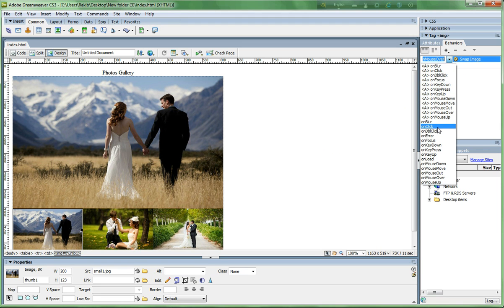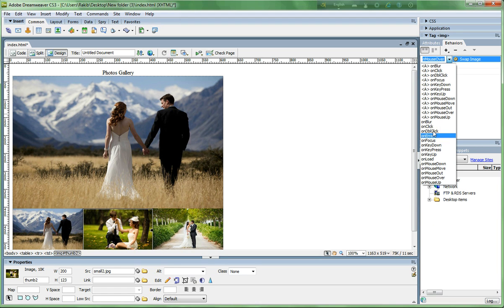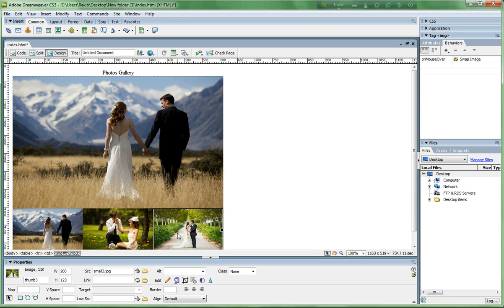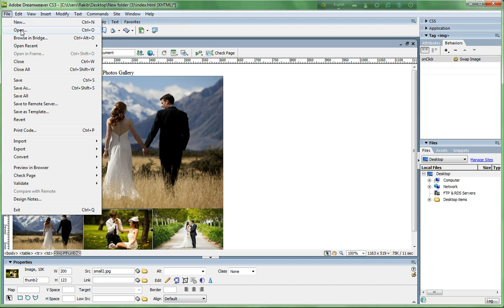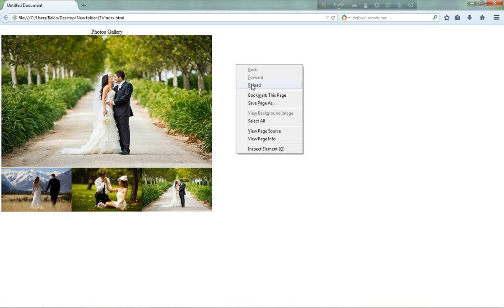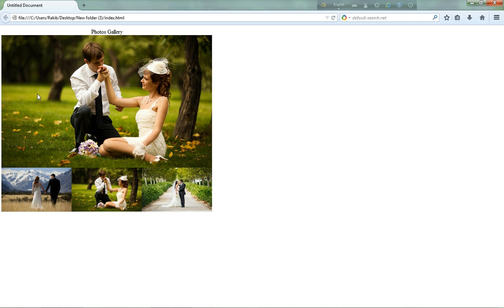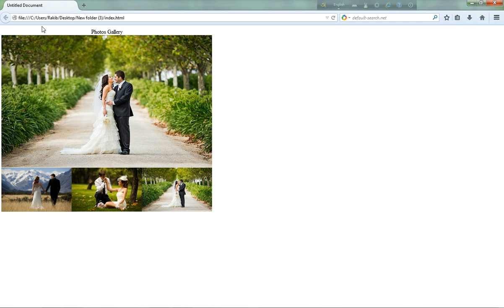Set all behaviors to 'onClick', then save and go to the browser and refresh. Now if I click a thumbnail, the main picture changes. Click, click, click — it works.